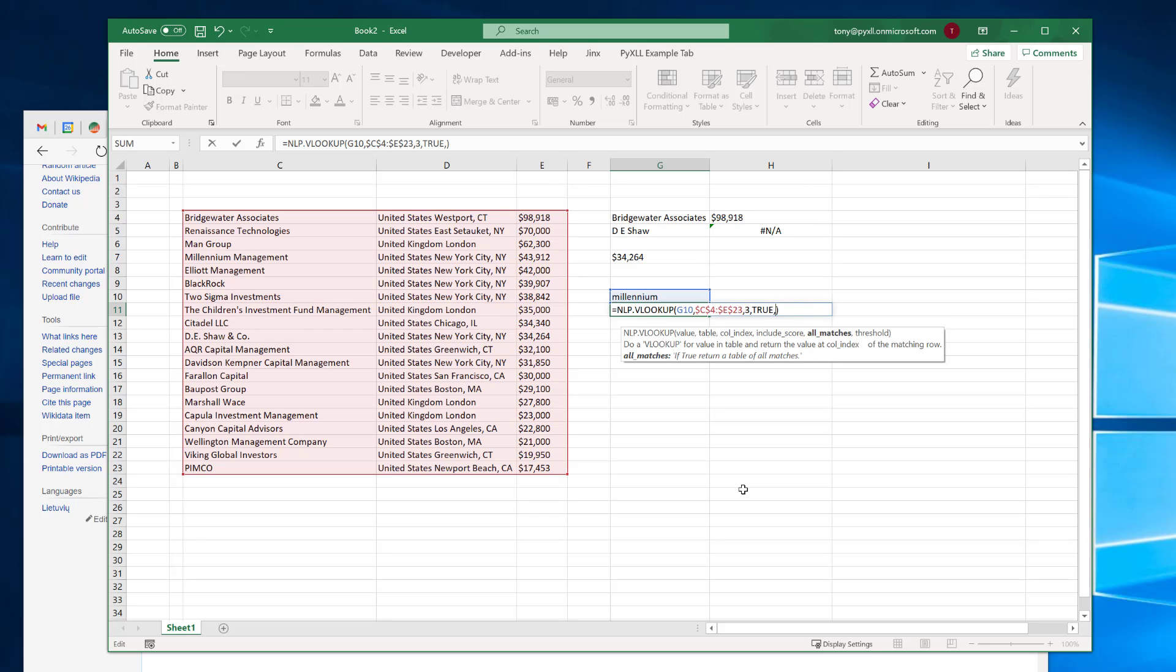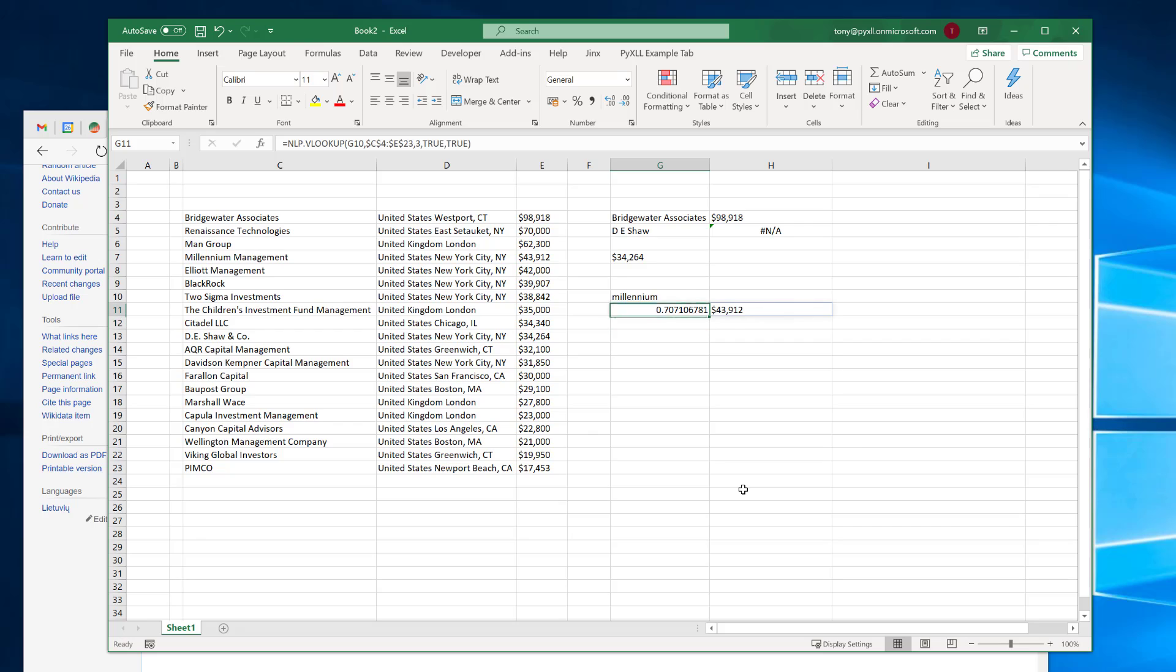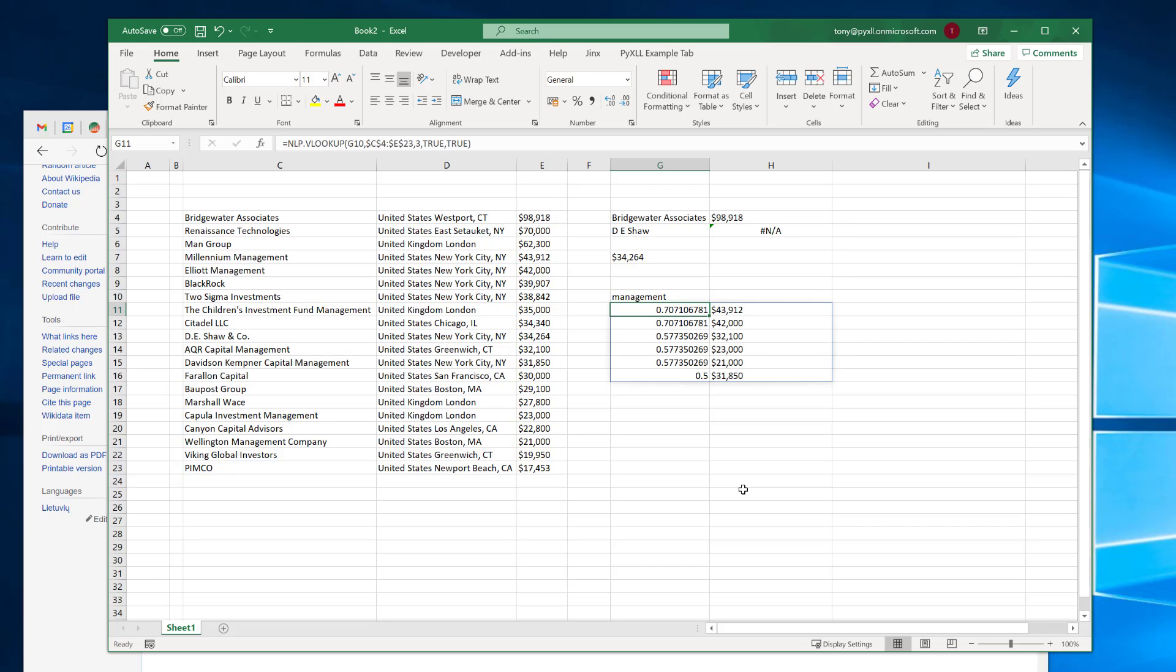Here we can also say return us all matches. And there's only one match for this thing. If I was to do something else like we put in management, you'll see now we get quite a few different matches.